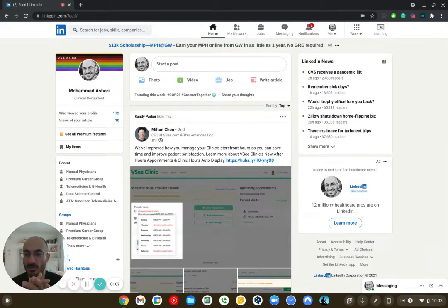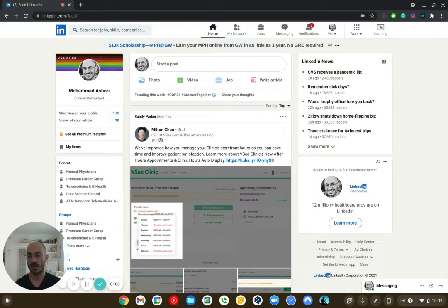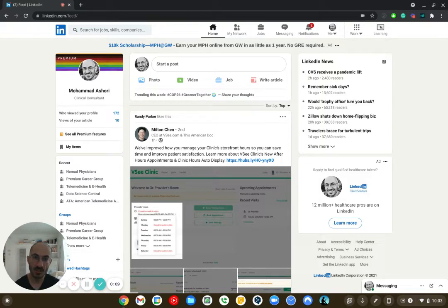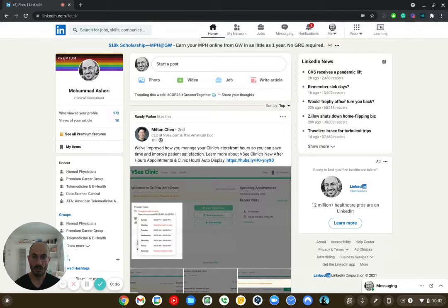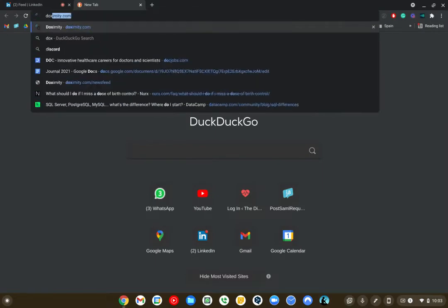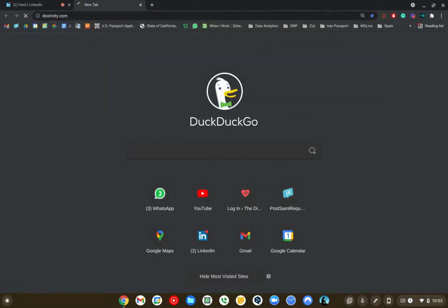All right guys, welcome to my LinkedIn profile, and today we're going to mostly talk about LinkedIn and building your presence on LinkedIn, sort of representing yourself really well on LinkedIn.